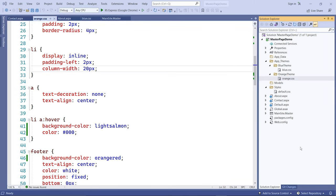Now let's create a skin file. A skin file is a special file with a .skin extension. It's a way for you to control a certain group of controls or components on the webpage — like buttons. If you want all your buttons managed in a single file, you can do that easily.